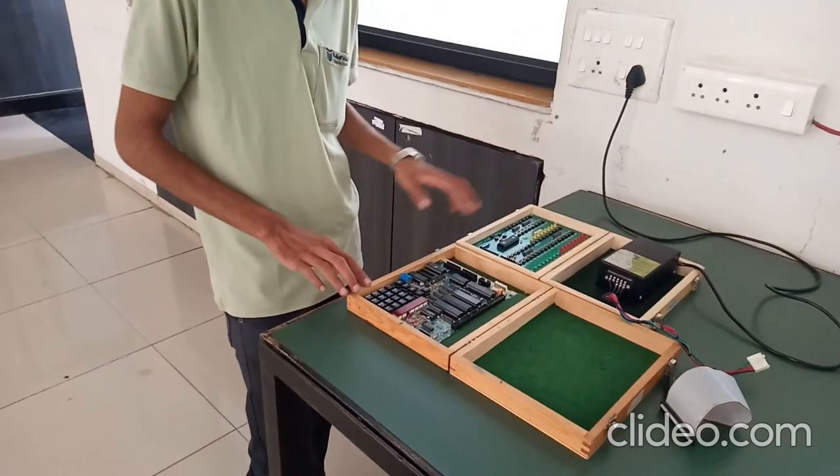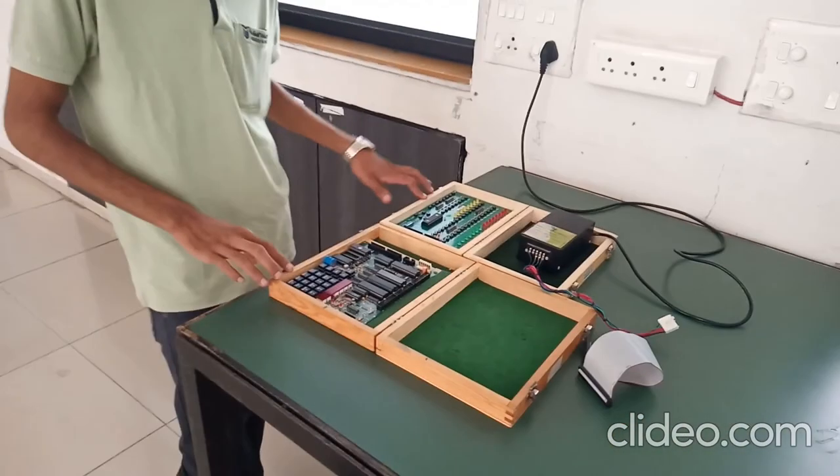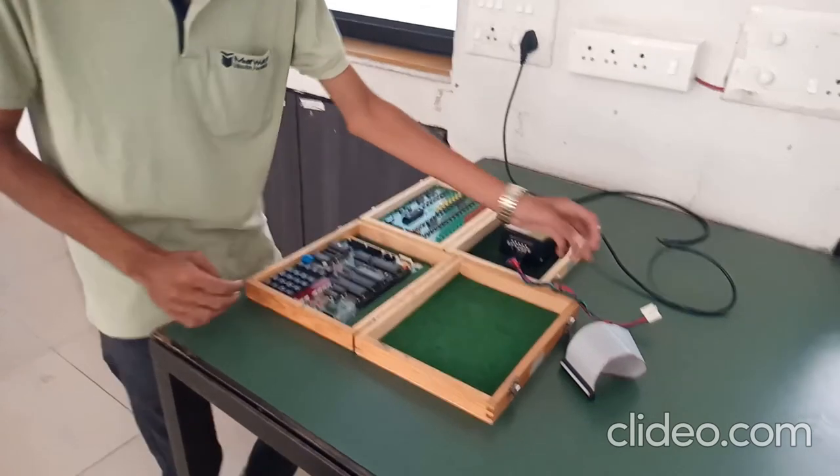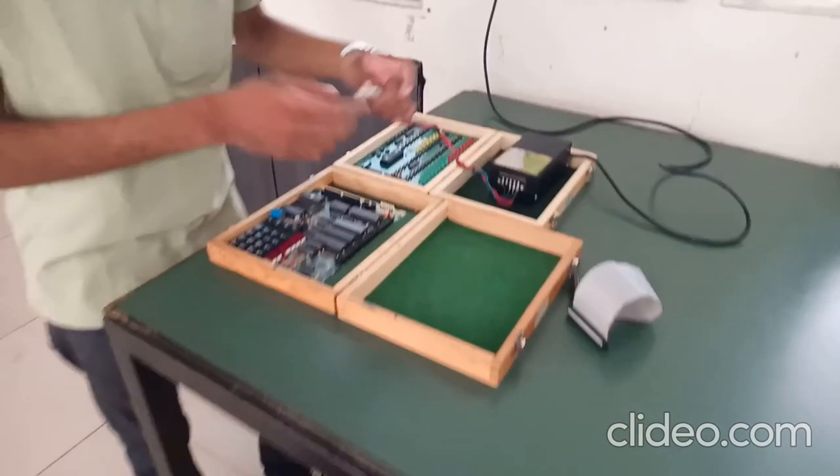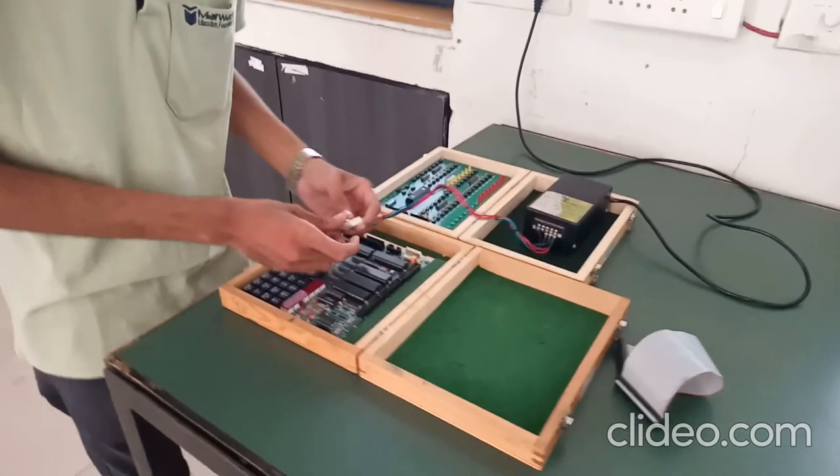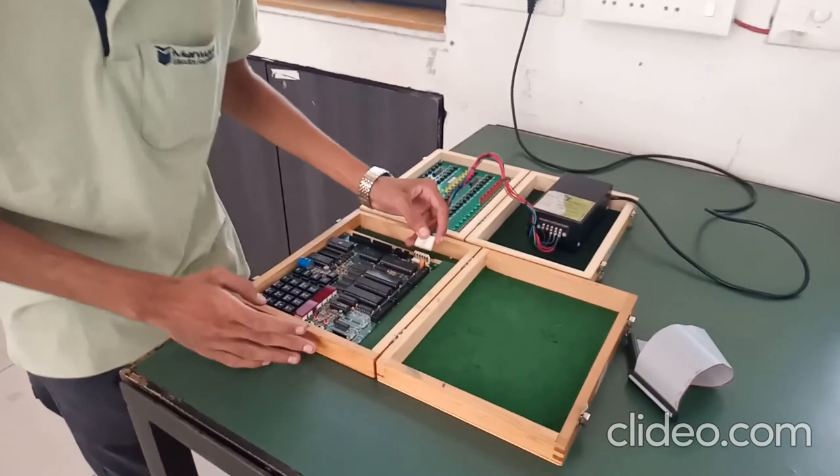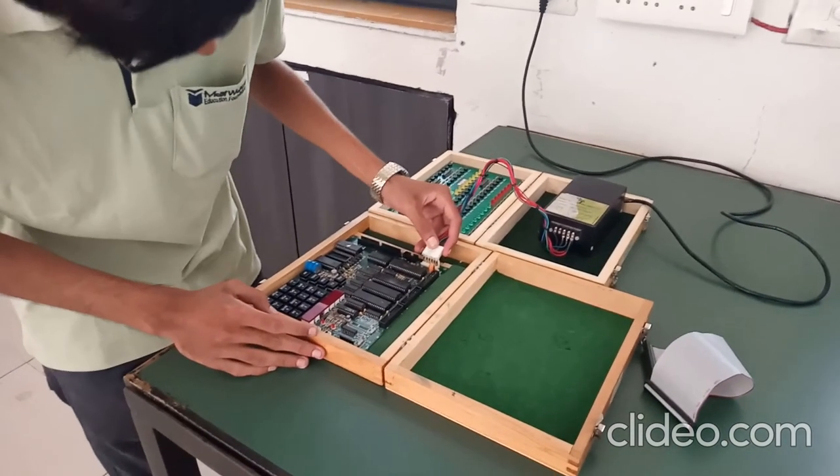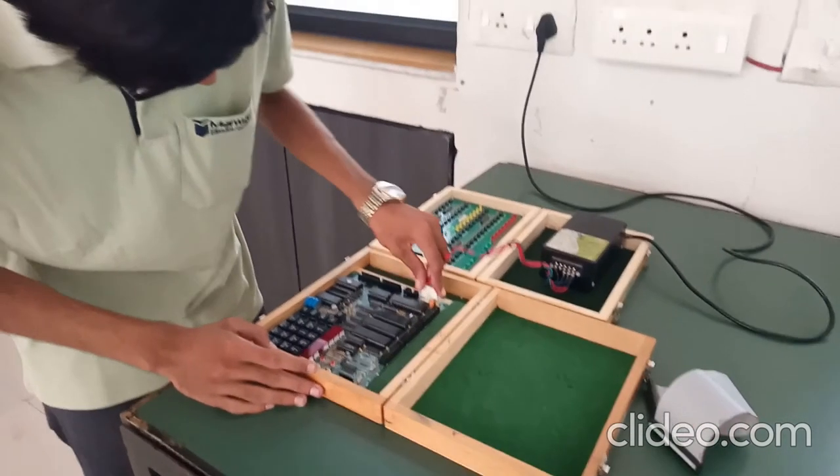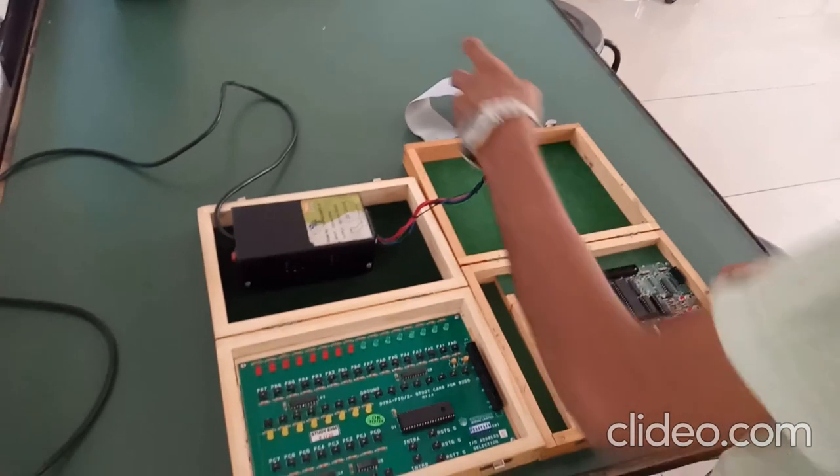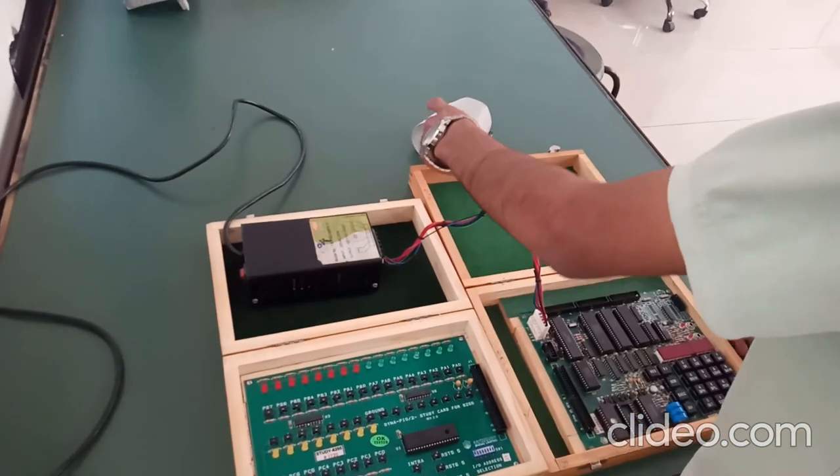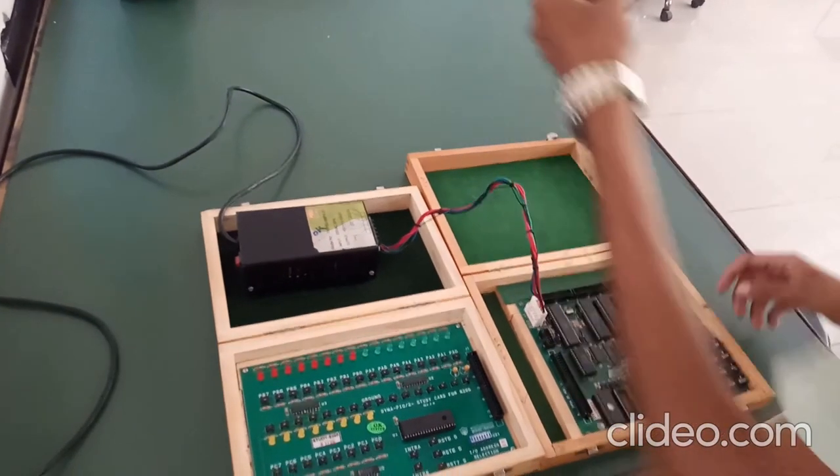This is 8085. This is 8255. This is power adapter. First we have to connect the power adapter to 8085. Now we connect 8085 and 8255 using cable.